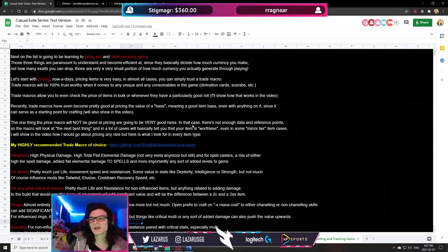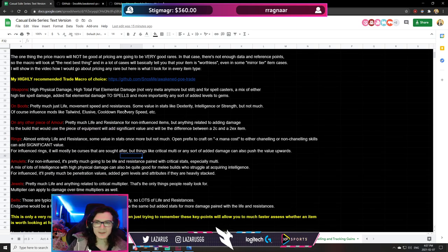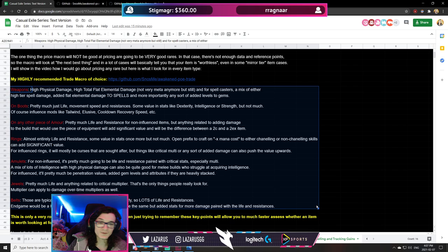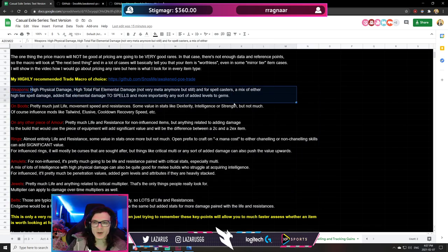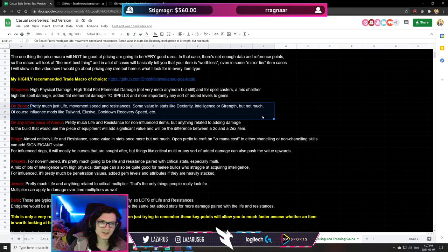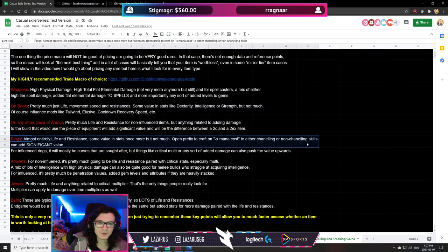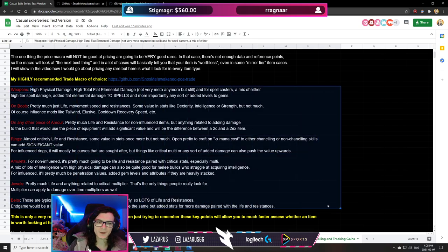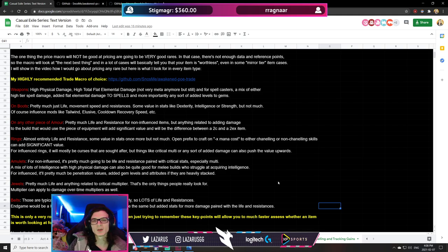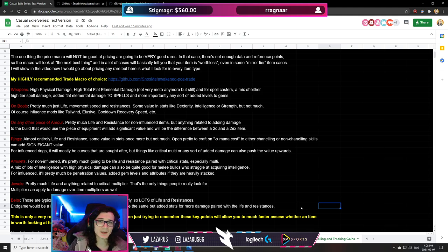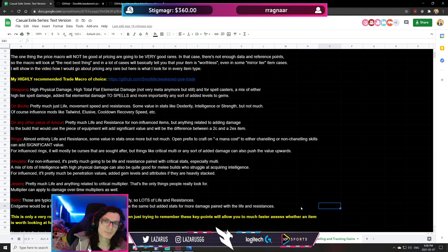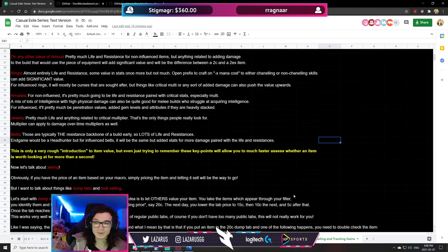I wrote a rule-of-thumb breakdown in the document covering what tends to be good and bad on different item types — from weapons to jewelry to armor. It's not possible to remember every single mod, but you can remember a few things that tend to be good on certain items. Also remember: a better loot filter means less garbage gets through, which means you make more money — something I covered in a previous video.